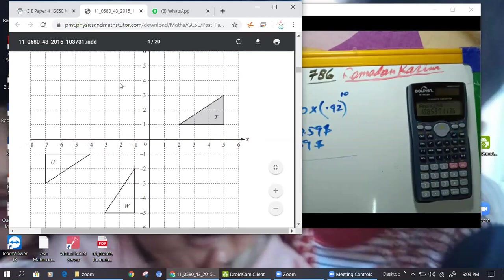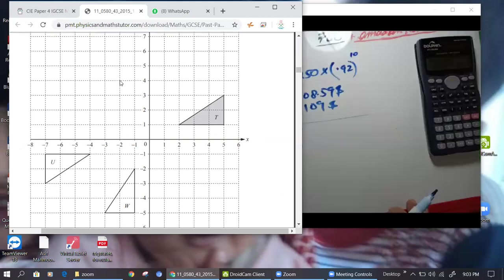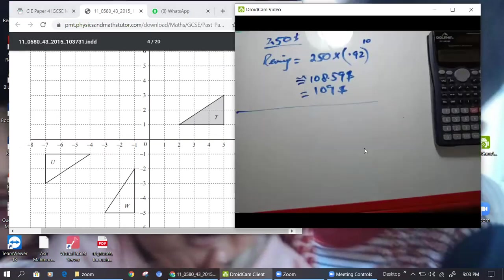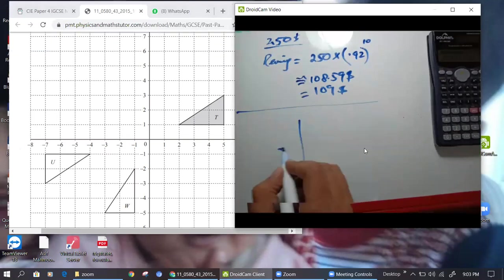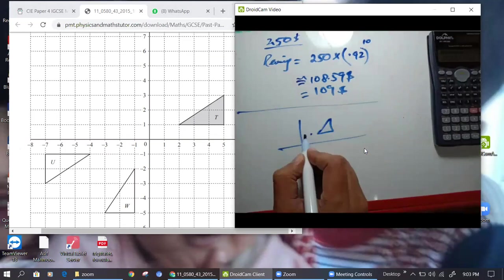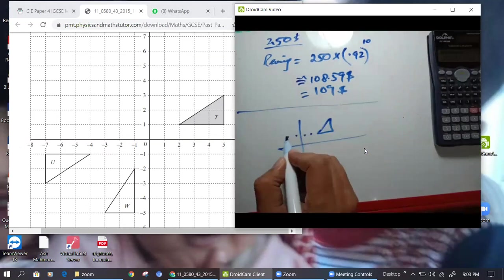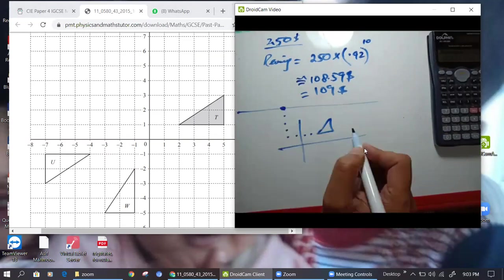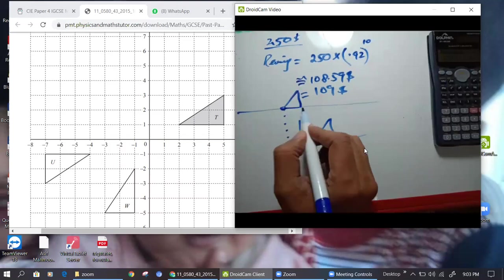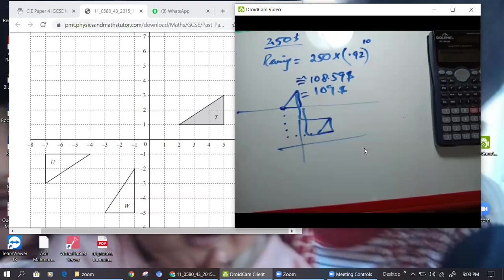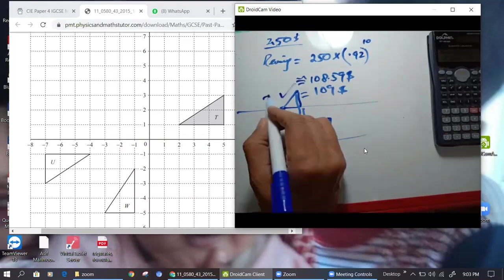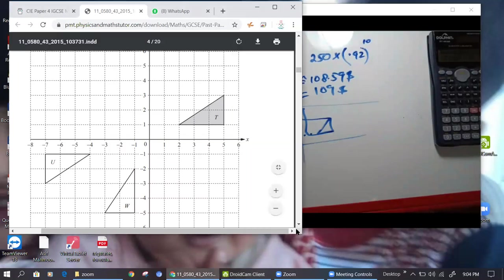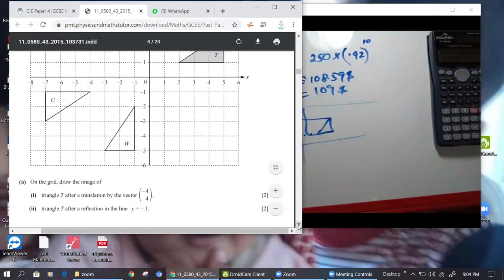So I move minus four and plus four. First point will move — one, two, three, four left and one, two, three, four up. So all points move over here for (-4, 4). Your translated triangle T-dash will come over here. First thing is done.